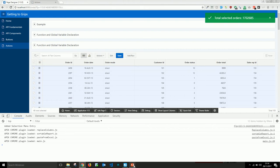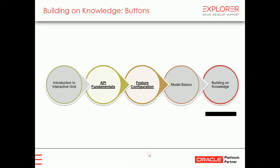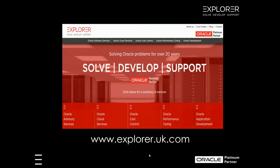In conclusion, you can access Explorer at www.explorer.uk.com. Check out the blog in the top right corner — it's kept up to date with articles that come out at least monthly, so it's definitely worth checking regularly. Thank you for your time.